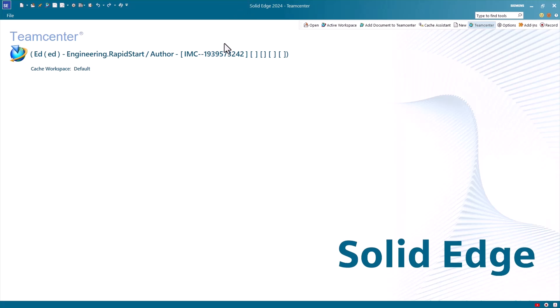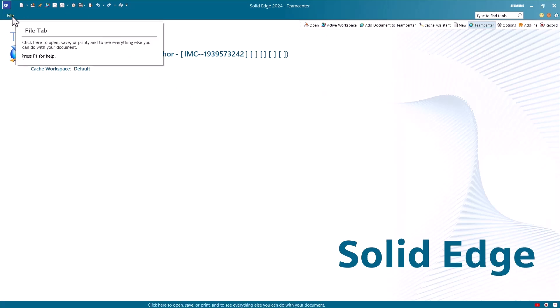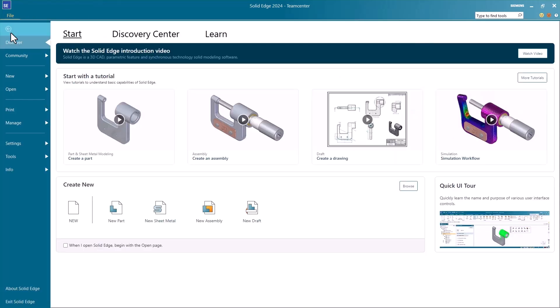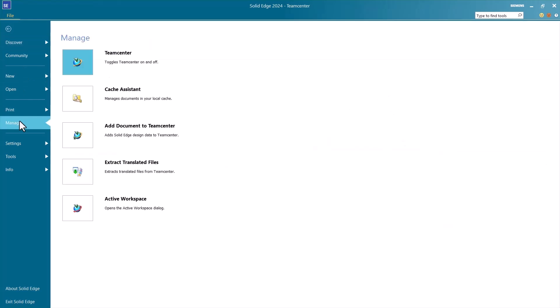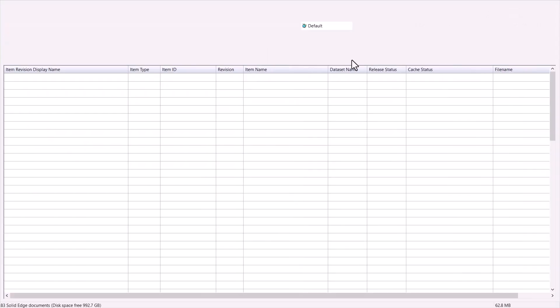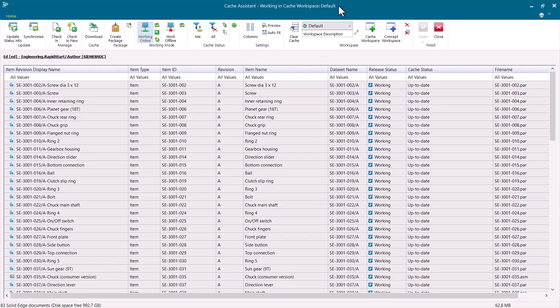So I have Solid Edge open and I've logged in to Teamcenter. However, I do not currently have any models open in Solid Edge. That's important. To start off, we're going to go to File, Manage, Cache Assistant and some of the actions that we'll be doing in here we would not be able to do if we currently had models open. That's why I wanted to highlight that.